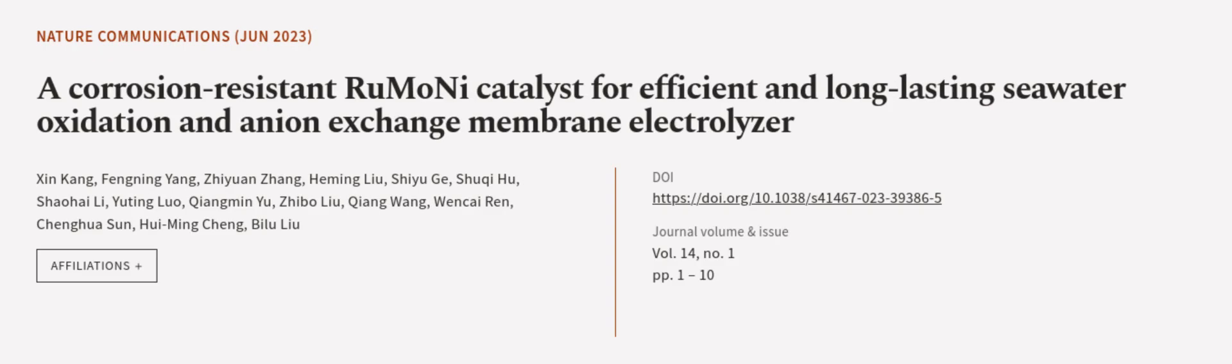This article was authored by Xin Kang, Fengnian Yang, Jiyuan Zhong, and others.